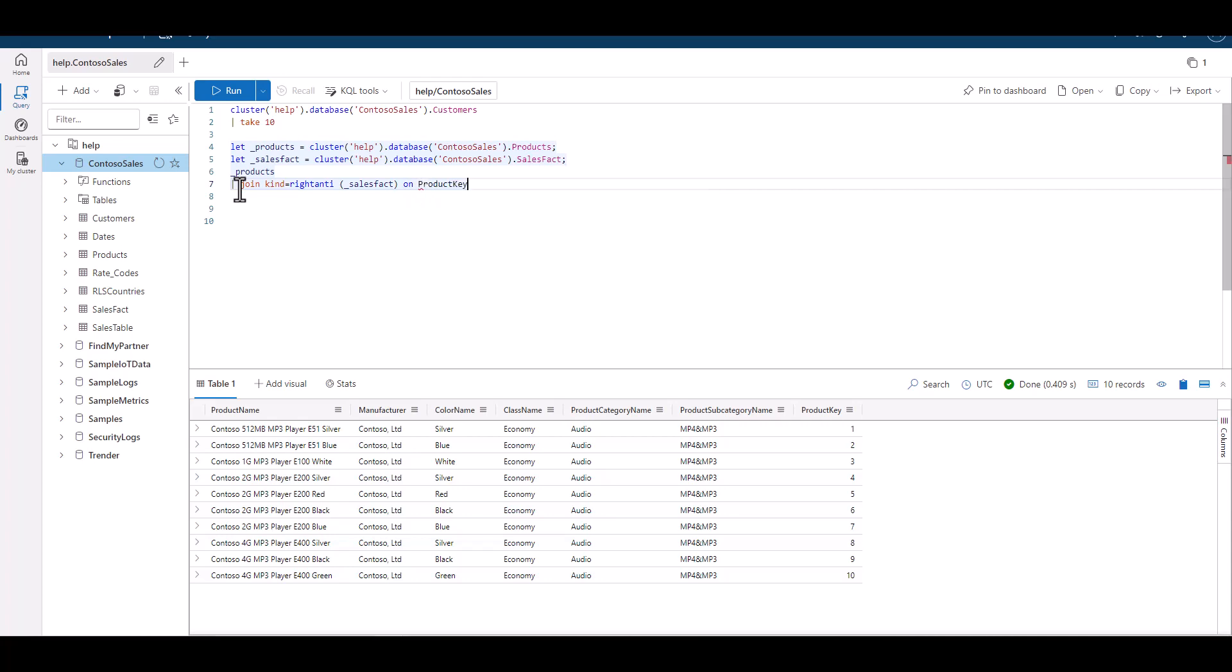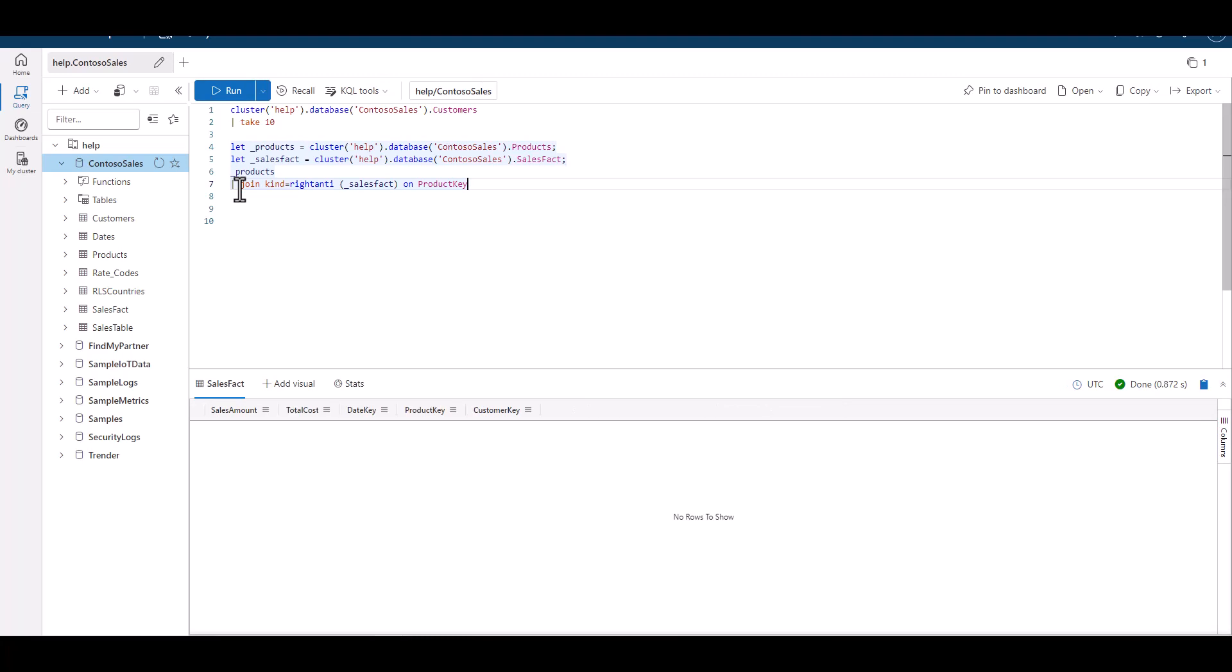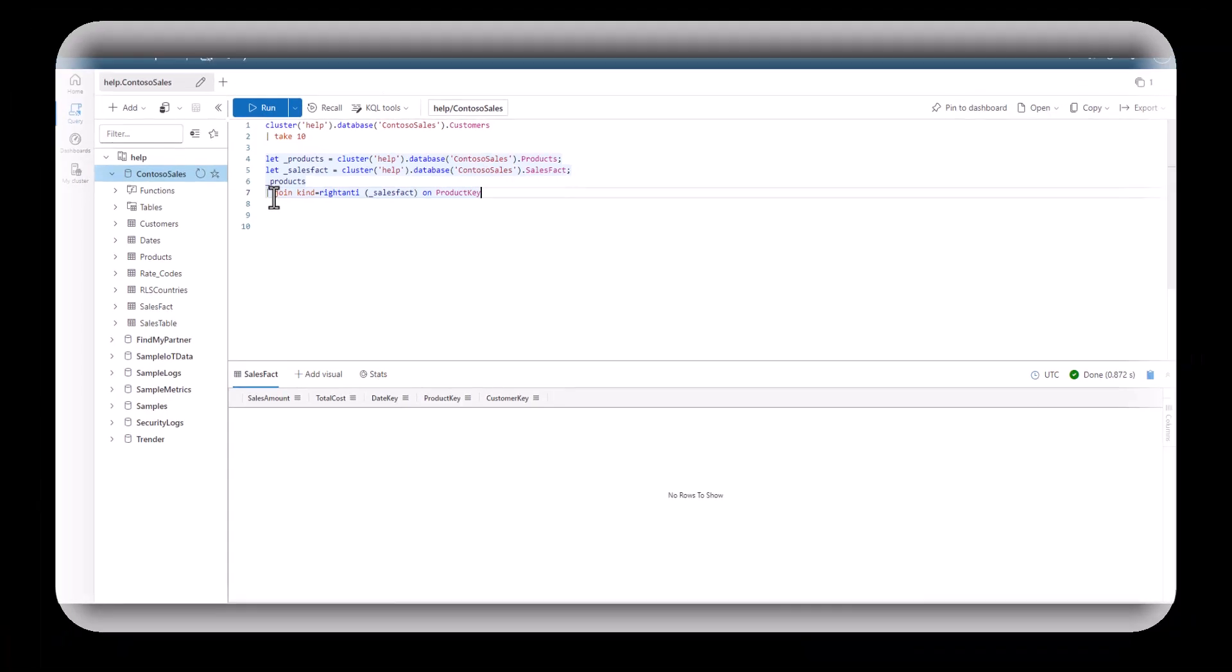When we run this query, we see that there's no records, which mean there are no sales that don't have a defined product key found on the product table. Let's try another use case.